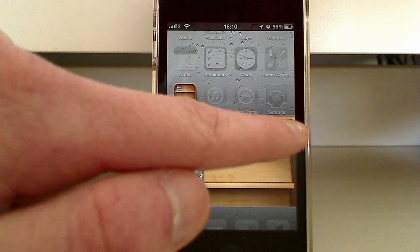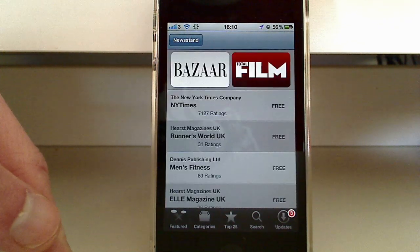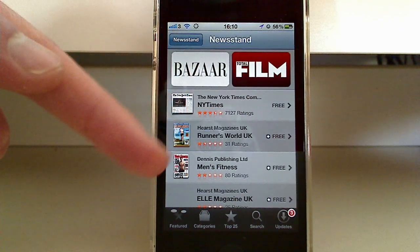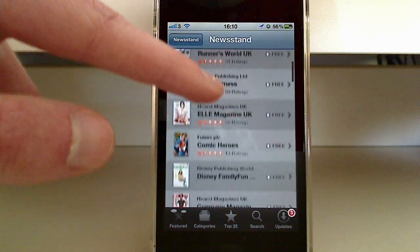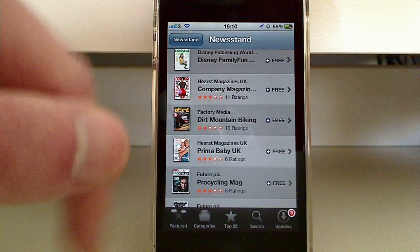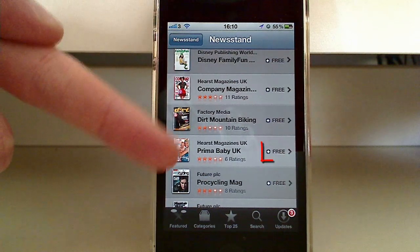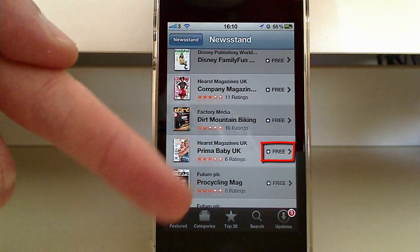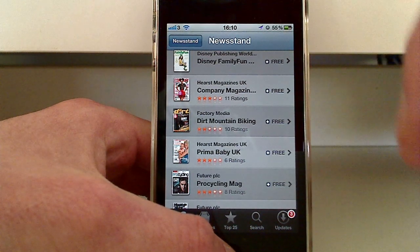There's also the Store button where you can go and buy more magazines. For example, NY Times, Runner's World, Men's Fitness, Disney Family Fun — you can buy the magazines here. They say free but when you go into the apps you will need to buy the issue that you want to read. So don't be fooled by that.